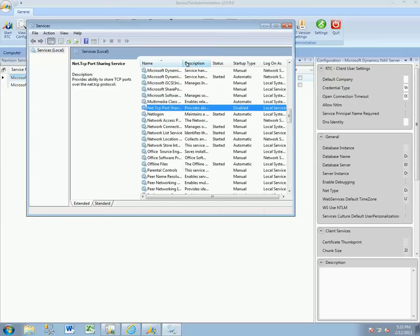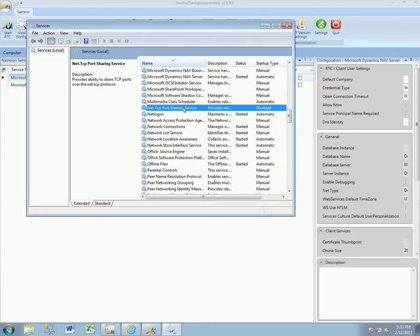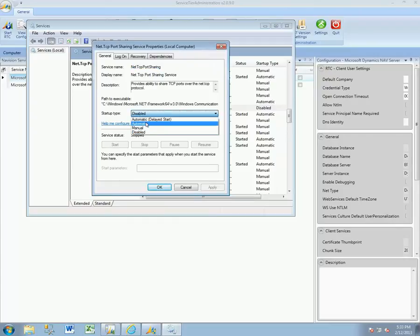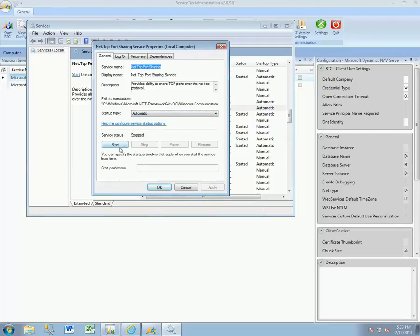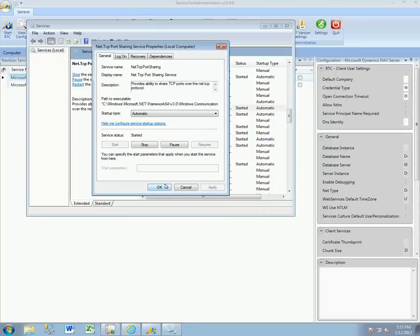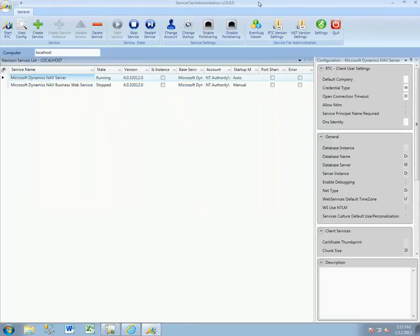We have to come to our services and enable and start the Net.TCP Port Sharing Service. Go ahead and set that to automatic and start it. This will allow the NAV service tier to coexist with multiple service tiers using the same default port as it was installed.